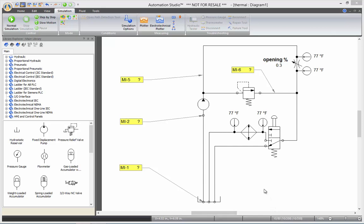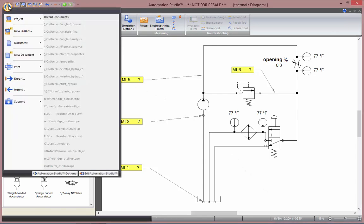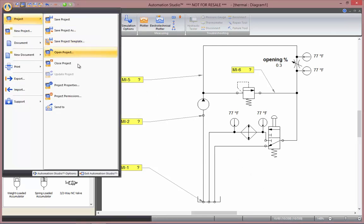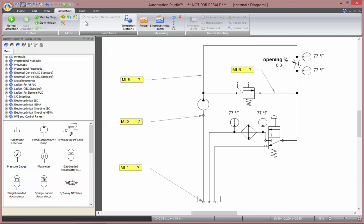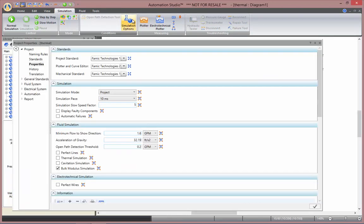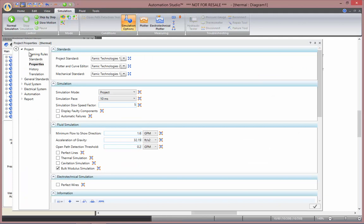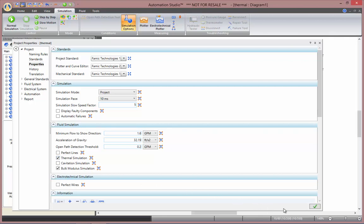To be able to do some thermal simulation, you first have to activate it. To do so you have to go in the project properties, either through this here, project and project properties, or go in the simulation tab and open simulation options. In project and properties, under fluid simulation, you have to check the thermal simulation here and activate.